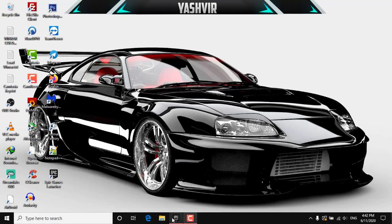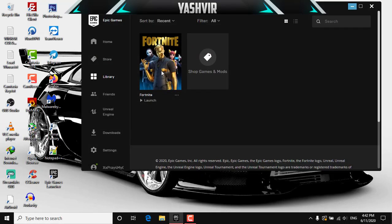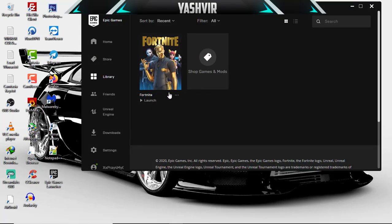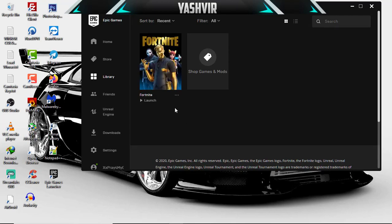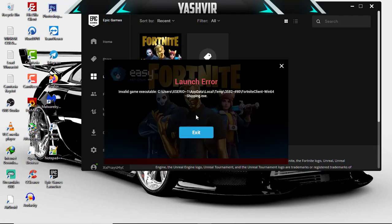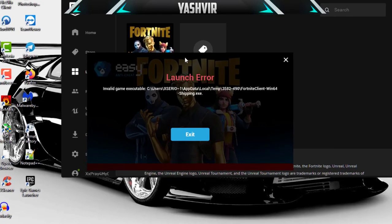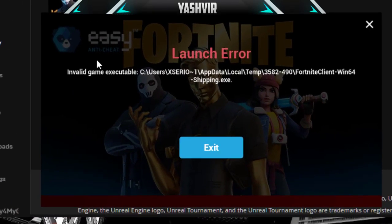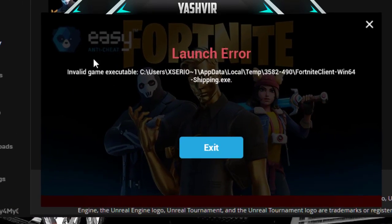Without any further ado guys, let's get started. Today I'm gonna show you how you can fix this error on Fortnite. Wait a few seconds, I'm gonna show you which error. It's an Easy Anti Cheat launch error as you can see.